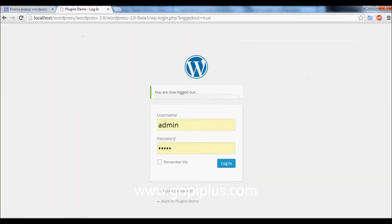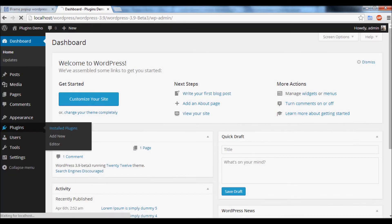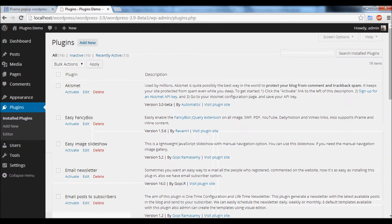Go to your dashboard and login. Click the Add New menu.